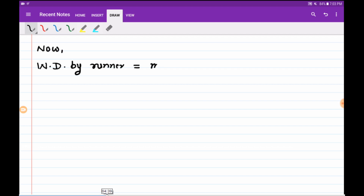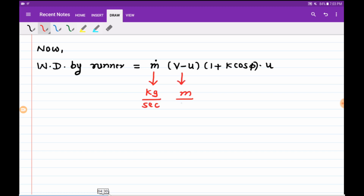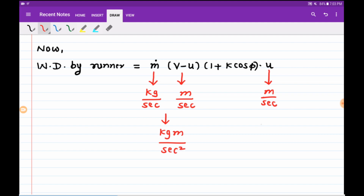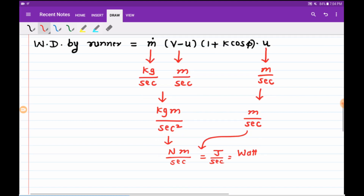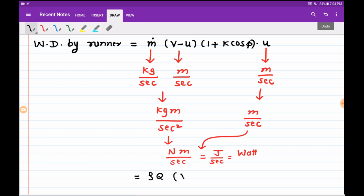The work done by the runner is given by: W = m-dot times (V minus u) times (1 plus k cos φ) times u. For unit analysis: mass flow rate is kg/s, velocity difference is m/s, (1 plus k cos φ) is dimensionless, giving kg·m/s² which is newtons, multiplied by m/s gives newton·meter per second — that is joules per second, or watts. In place of m-dot we substitute rho times Q, but we need to find Q first.